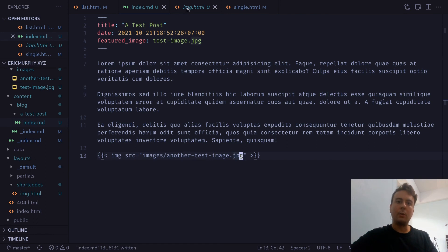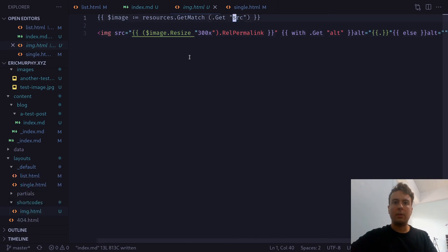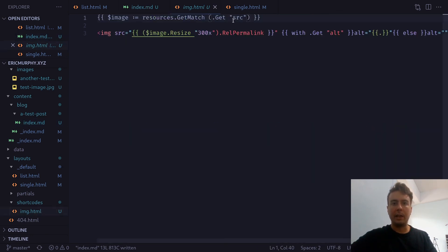And so what that's going to do inside your shortcode right here, we're just getting the image from the source. This is going to be the source field that you pass to this image right here. As you can see, we're passing this source field right here. And this is picking it up.